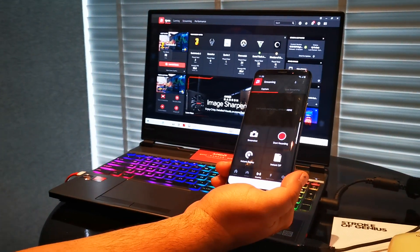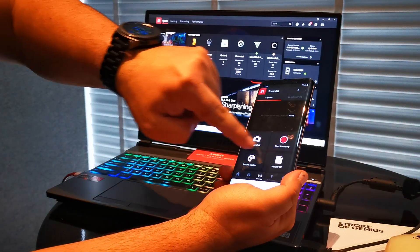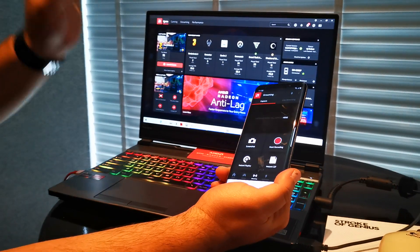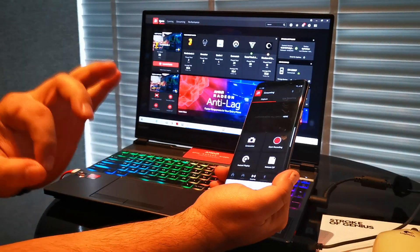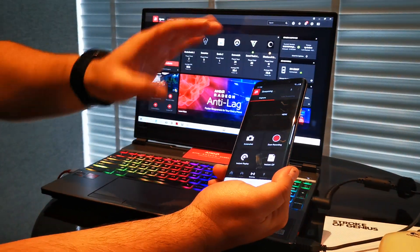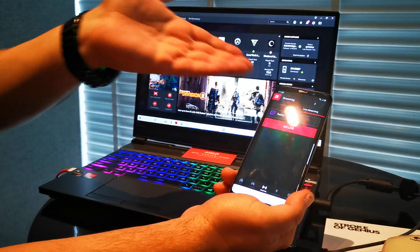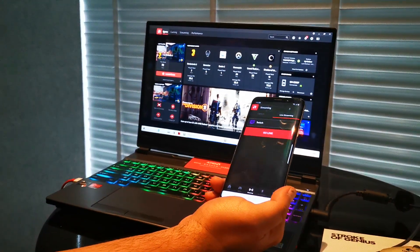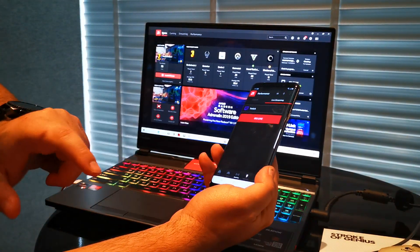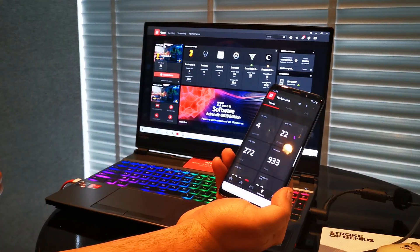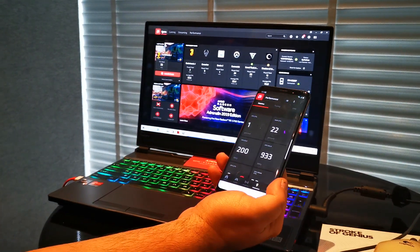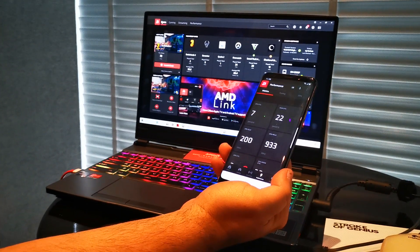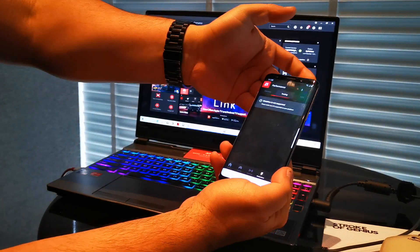We have the streaming section. This is what I told you about before - all this functionality was one tab each, now it's in one place. You have your live streaming which you can share to Twitch or whatever, and performance metrics.